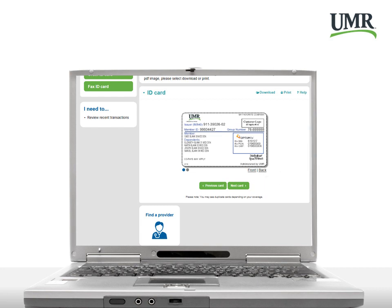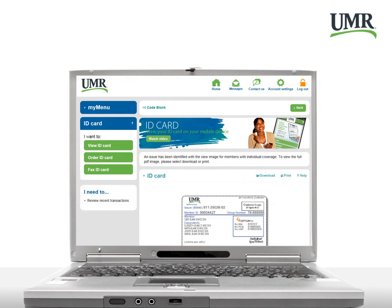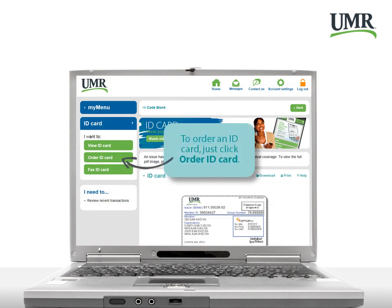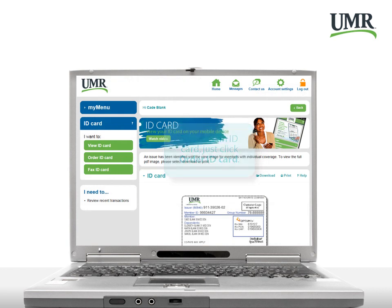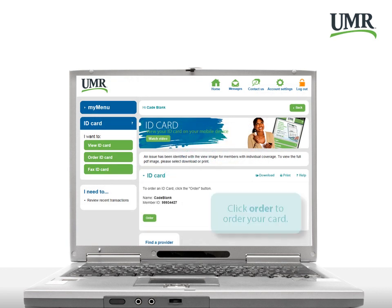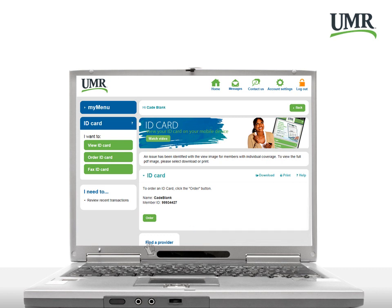If you've misplaced or lost your ID card, you can order a new one. Just click Order ID card. Review your order and click the Order button to confirm. A new card will be sent to you in the mail.